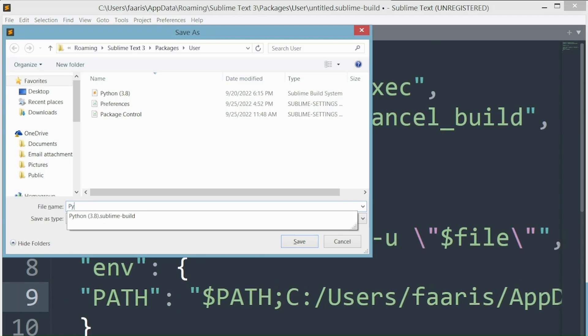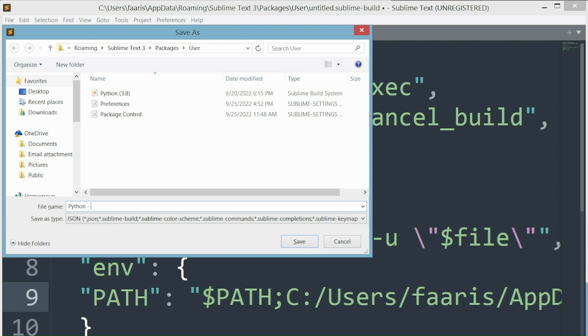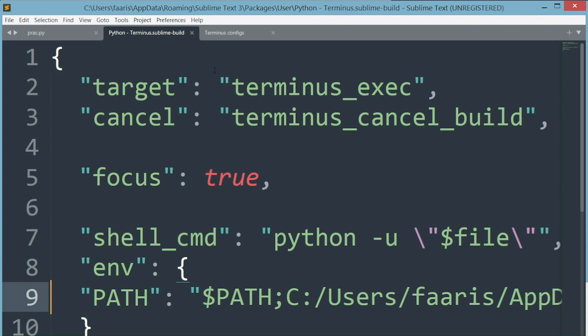And let's save the file as Python Terminus with the extension .sublime-build. You can now close this file.